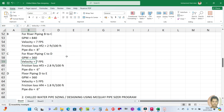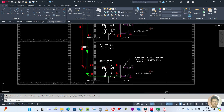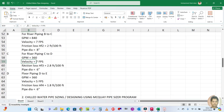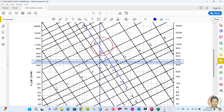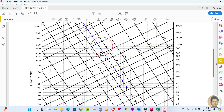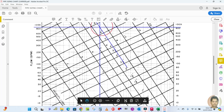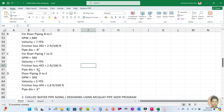For riser piping C to D, the velocity is again 7 feet per second and the GPM is 360. Moving the lines accordingly, the friction loss is again 2 feet of water per 100 feet and the pipe size is 6 inches.